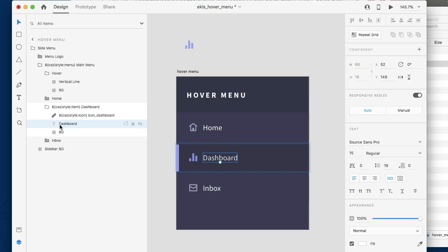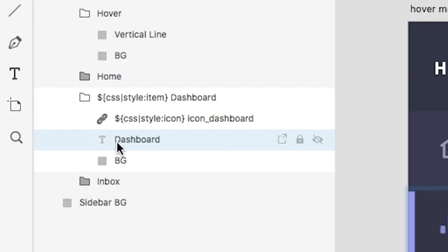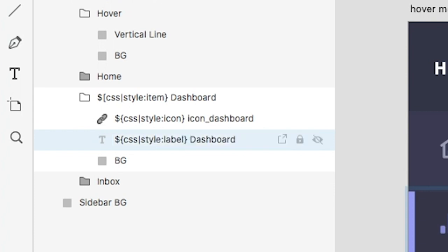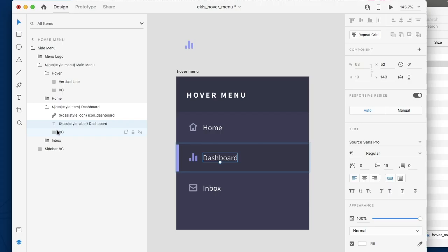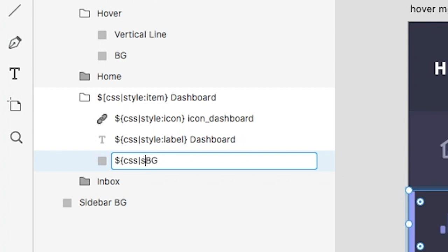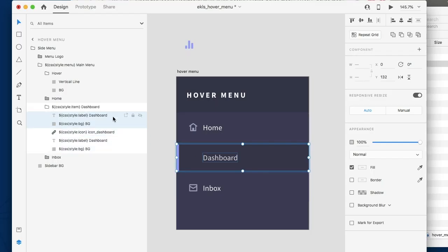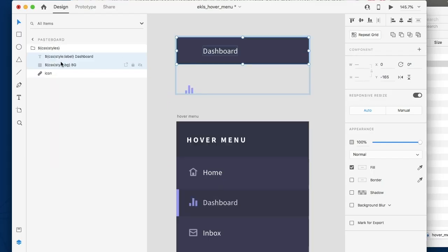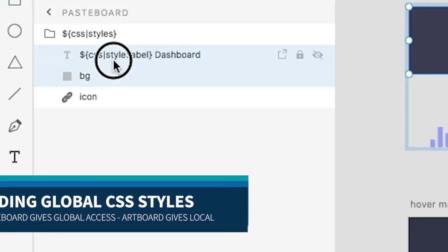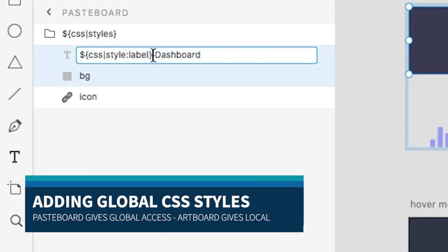We're going to need a label. And we're going to need a background. Let's call it BG. Let's just copy both, paste both. Okay, so we have our BG. And we're also going to add our label.